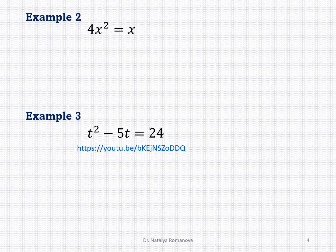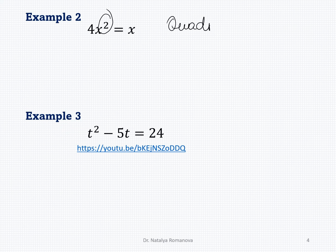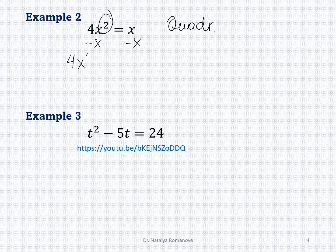Example 2: the highest value of the exponent equals 2, so this is a quadratic equation. For quadratic equations we must use factoring or the quadratic formula — we will use factoring. For factoring, all variables must be on one side. Subtract x from both sides to get 4x squared minus x equals 0. We can see the common factor x.